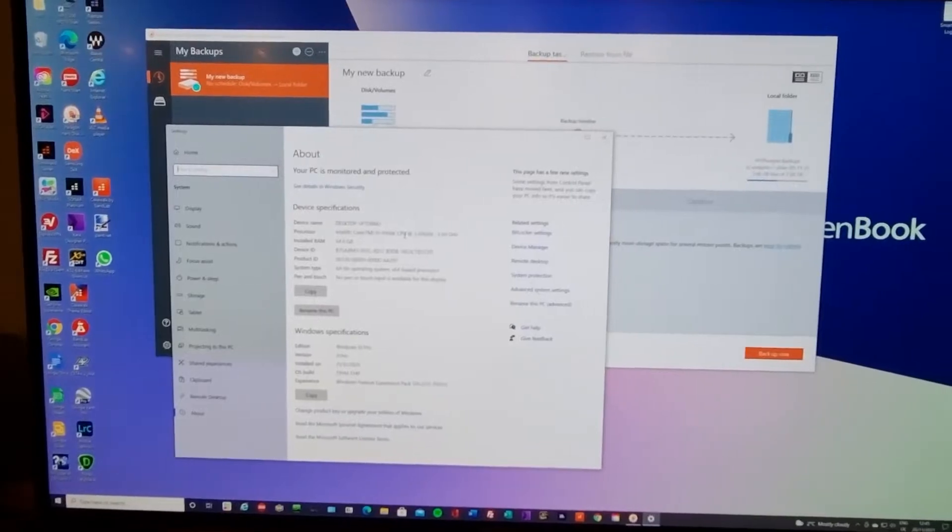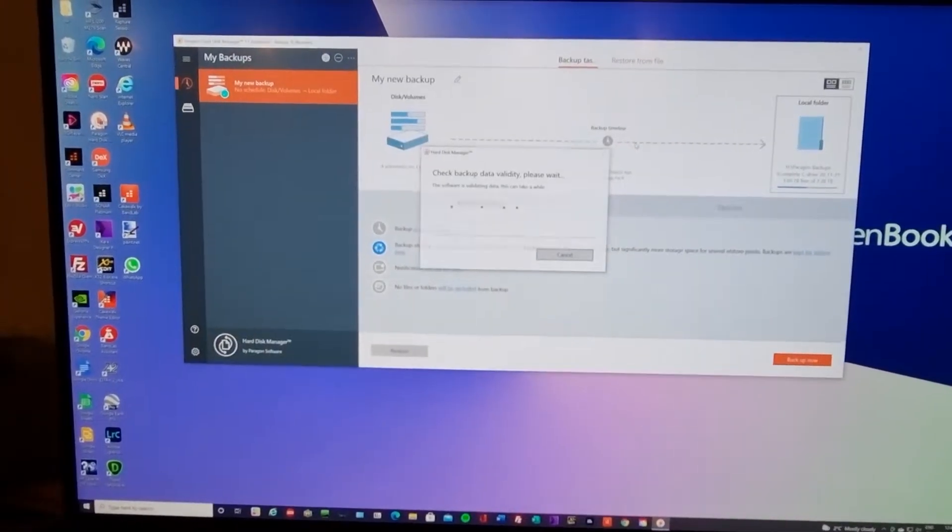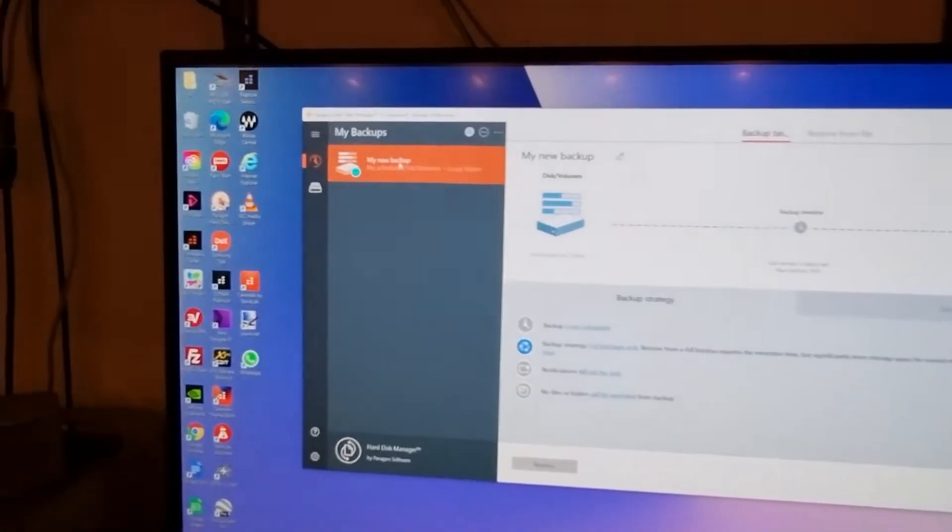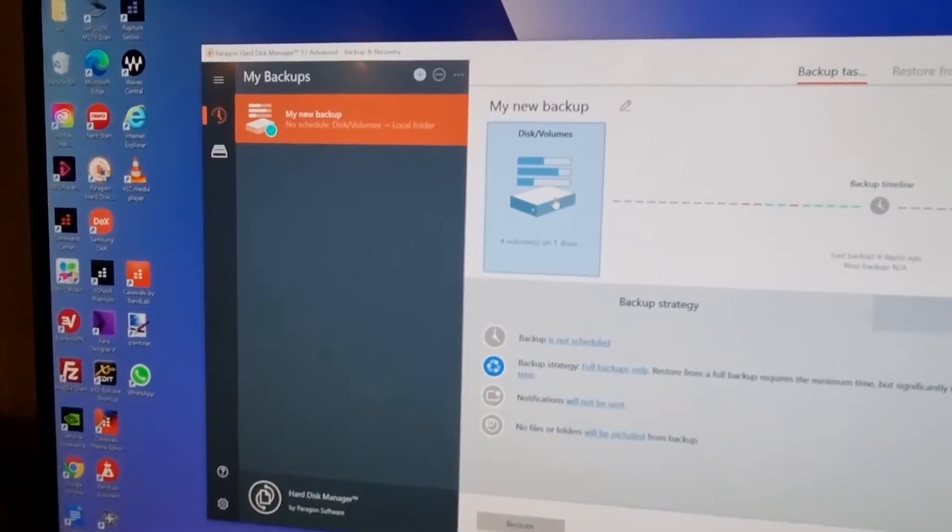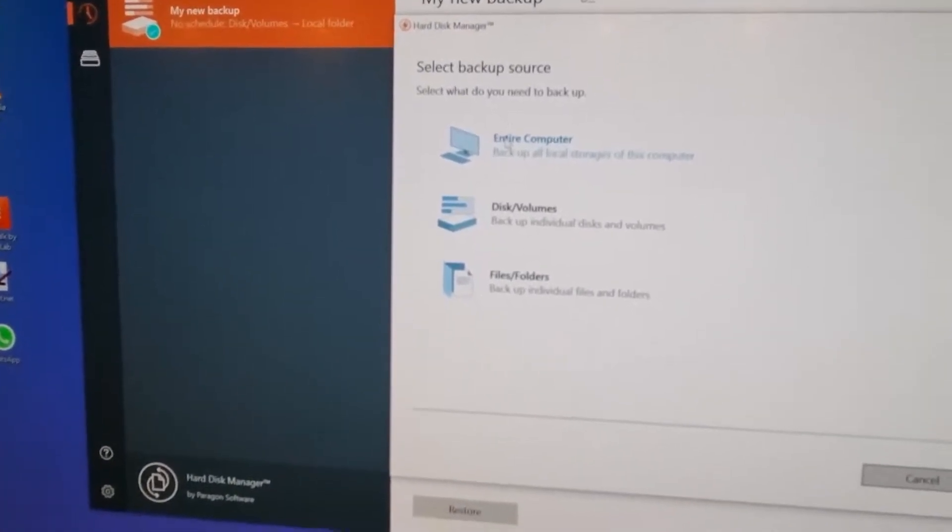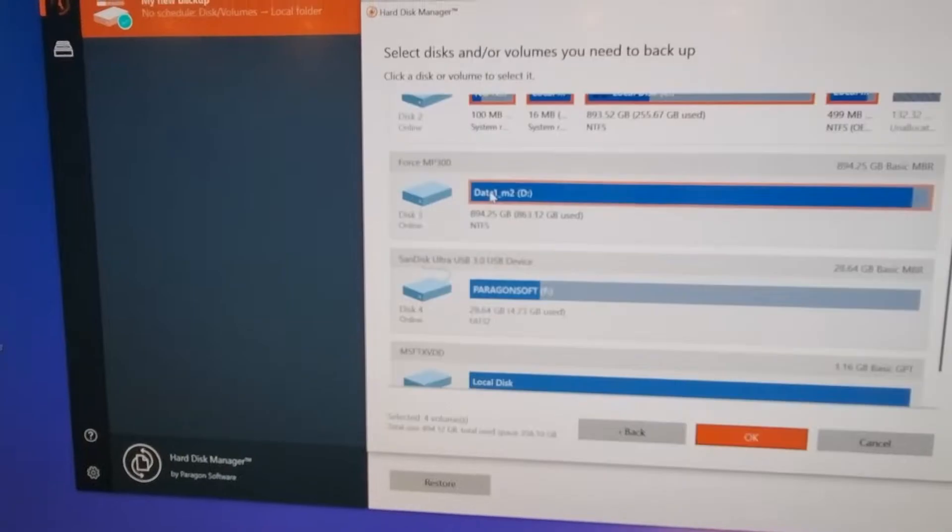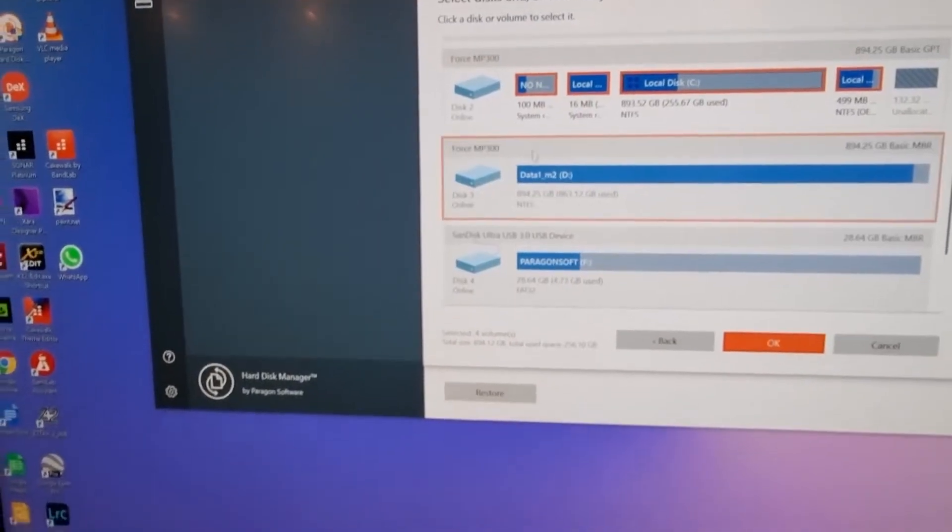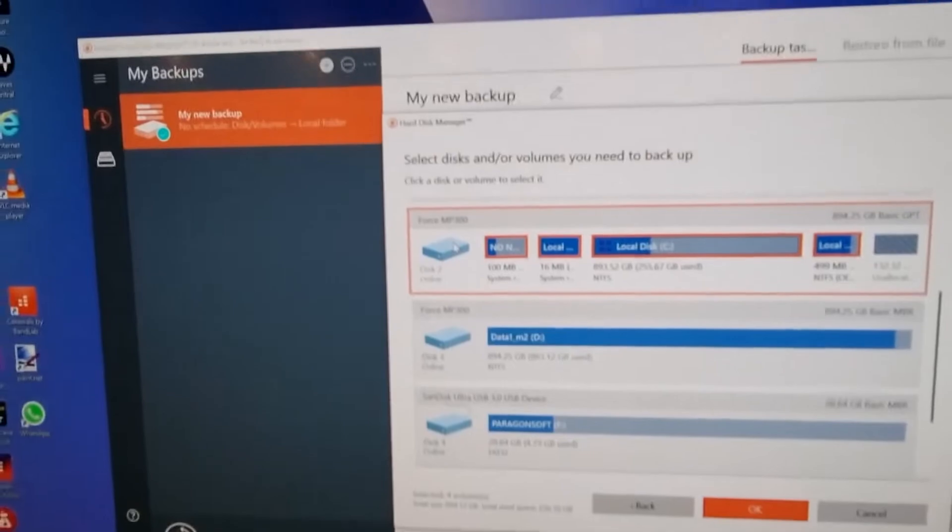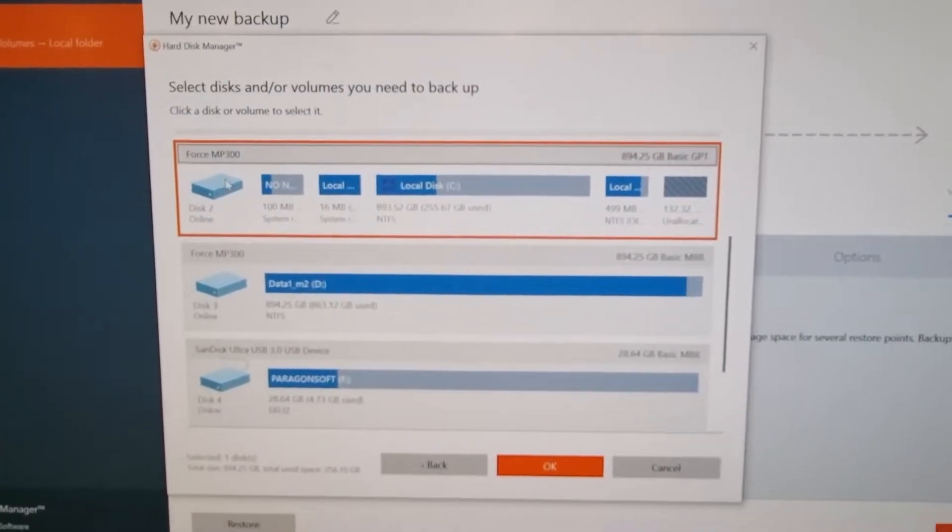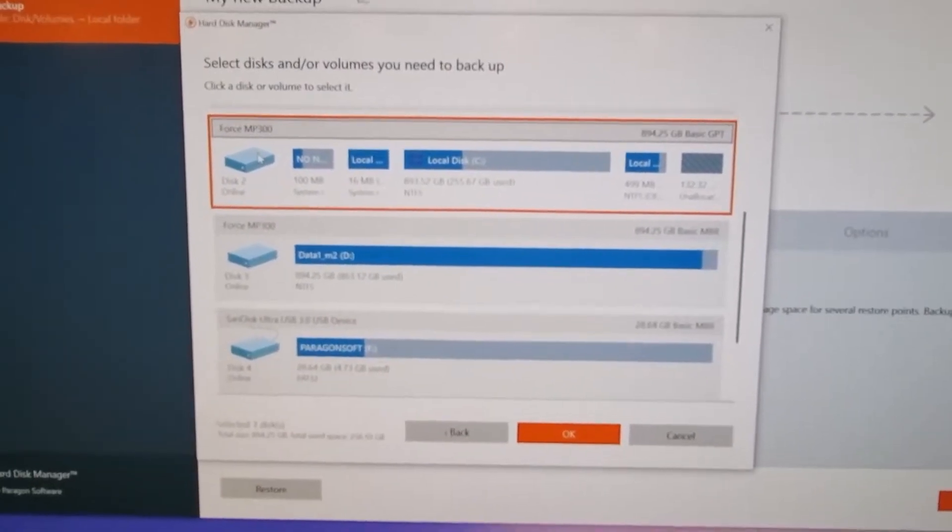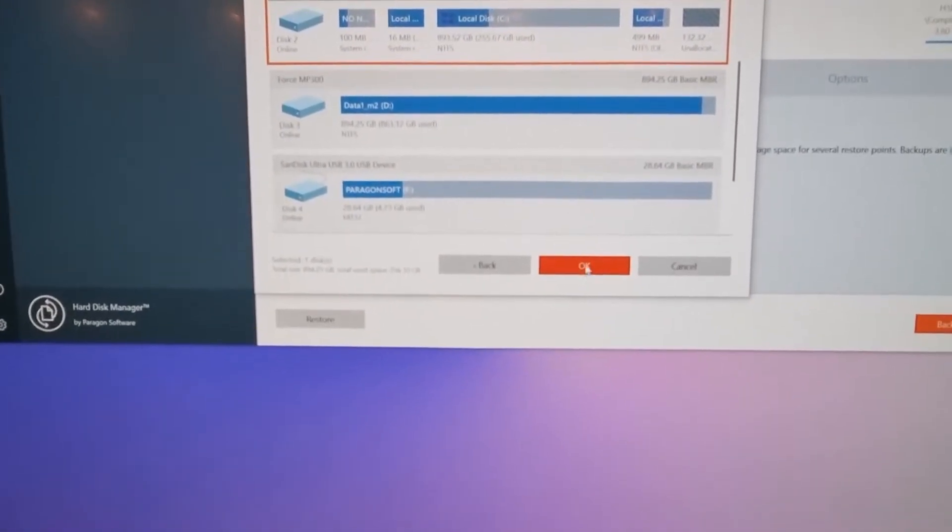I have loaded Paragon, and when it loads you can see here my new backup and what I want to back up. I don't want the entire computer or files and folders. I want disks or volumes. The one I want is the entire disk, the C drive, which has four partitions on it. I want all of those. So I say OK.